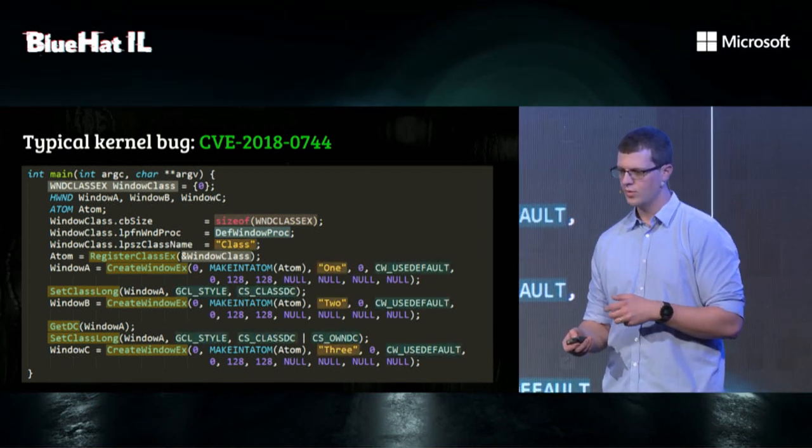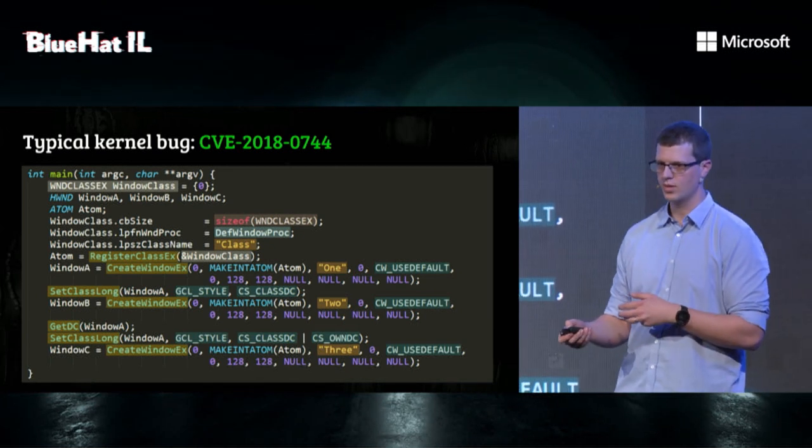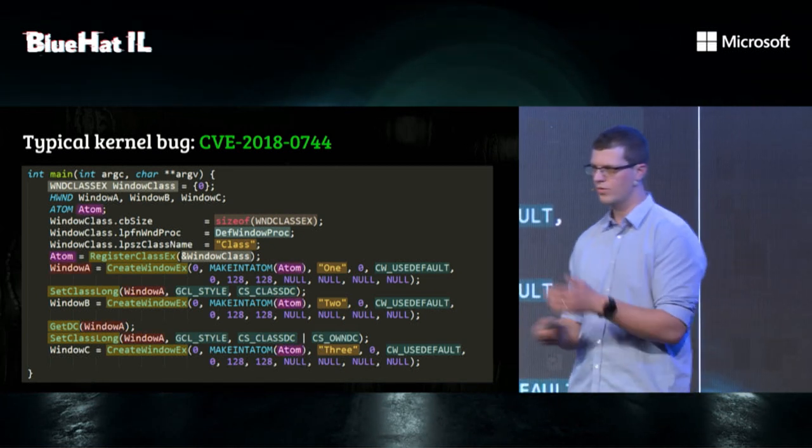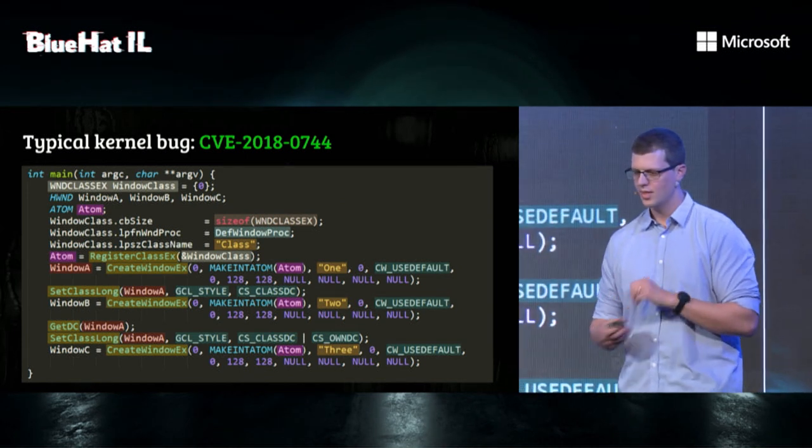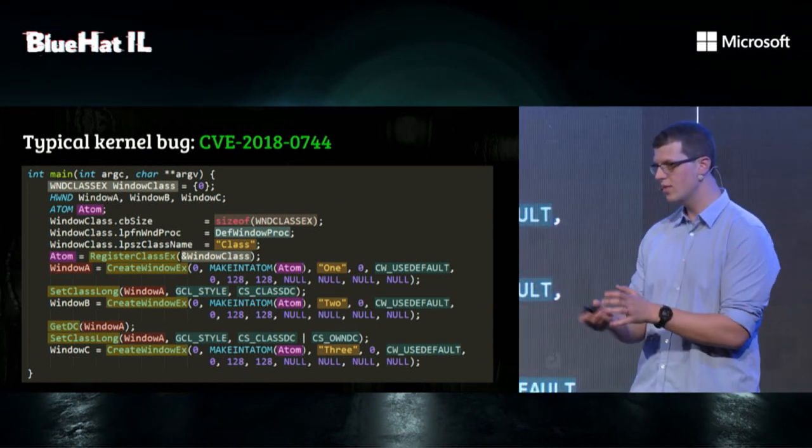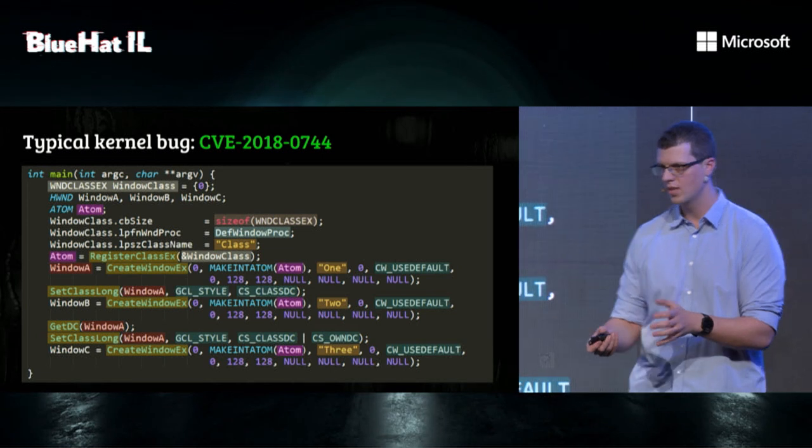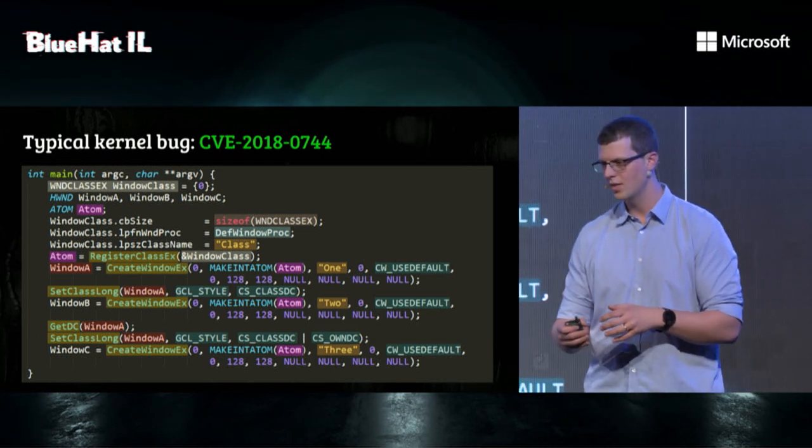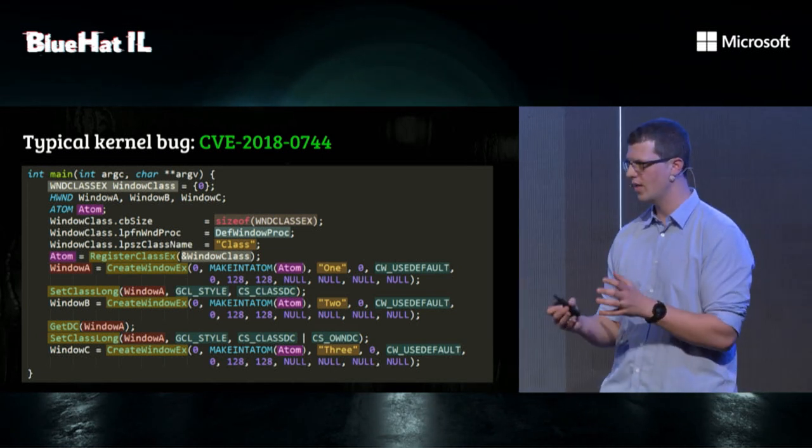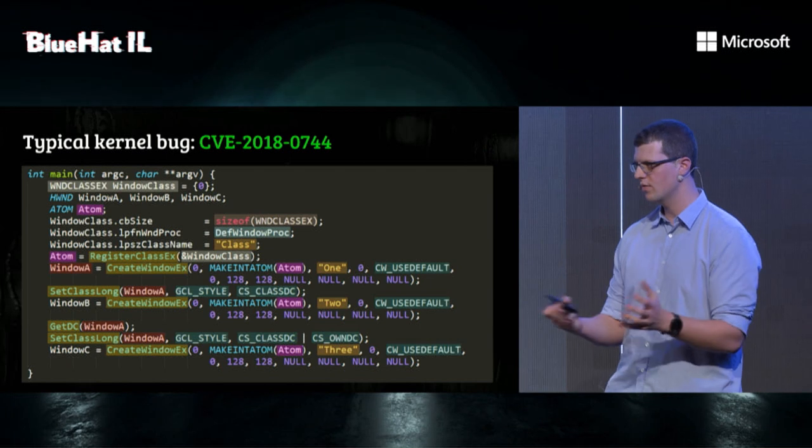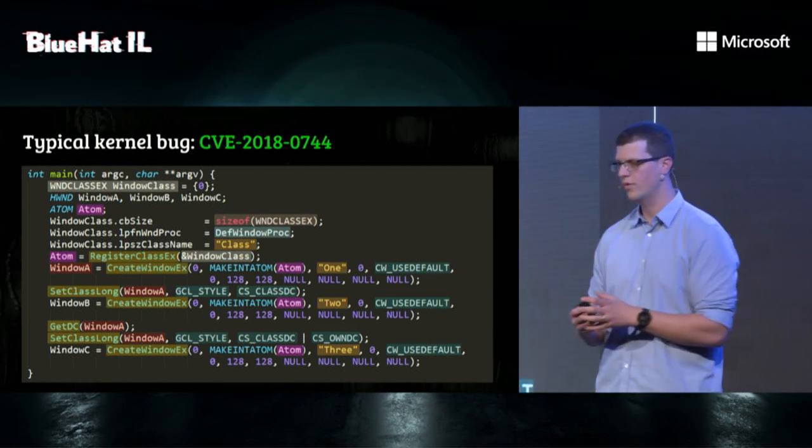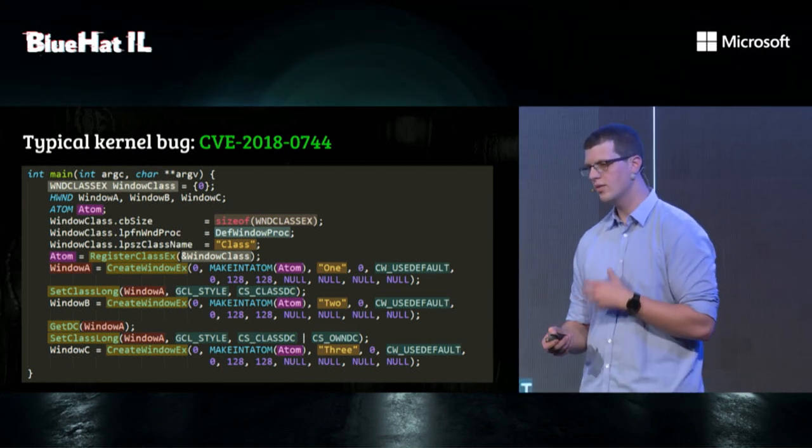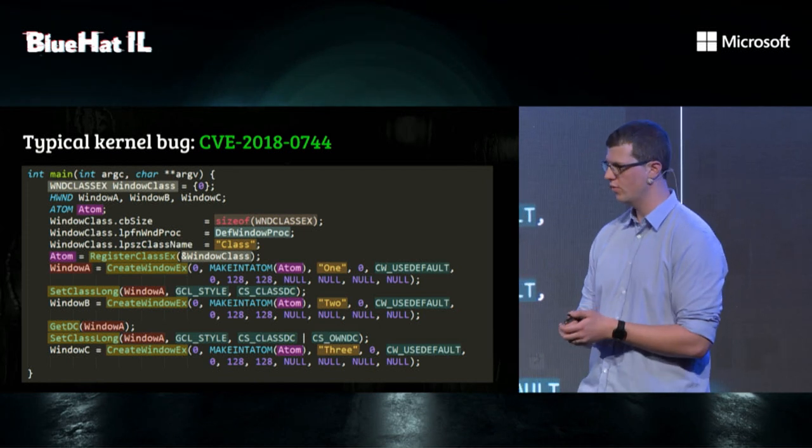And notice that there are dependencies between the calls, meaning that the output of one call is the input for the next call. This is pretty common for a kernel vulnerability, where we don't actually parse anything binary, but there is a sequence of calls that reaches a state where vulnerability is triggered. And these are the kind of vulnerabilities we want our fuzzer to find.